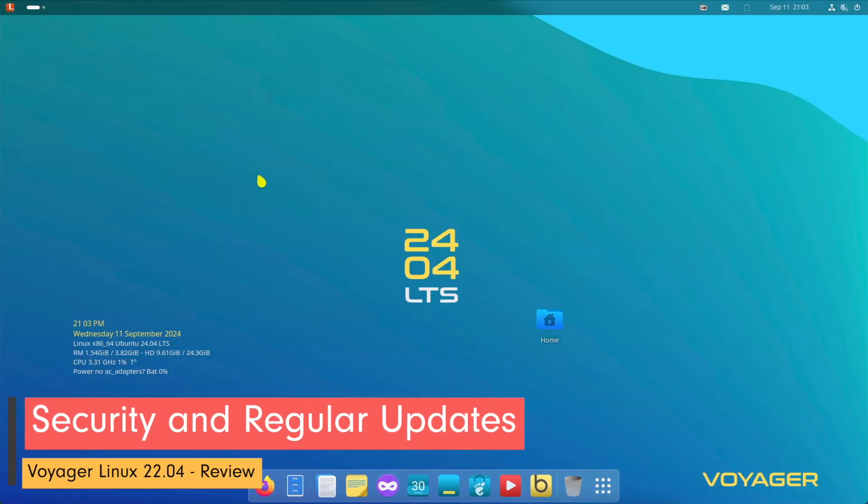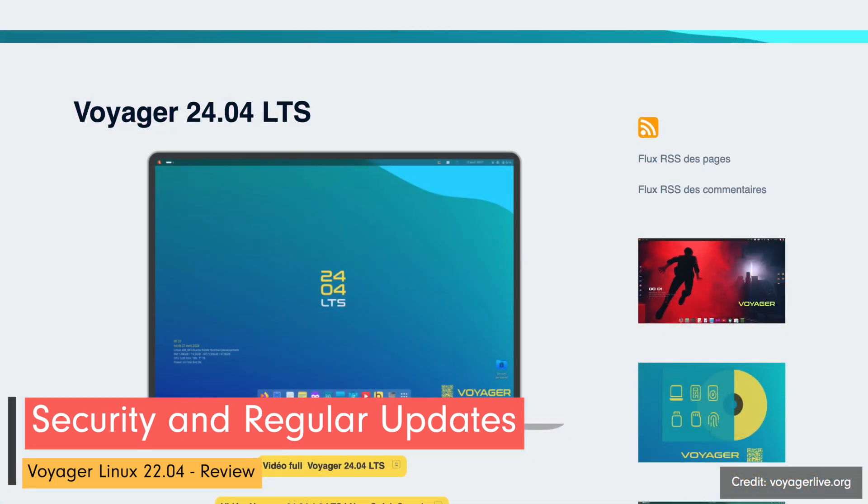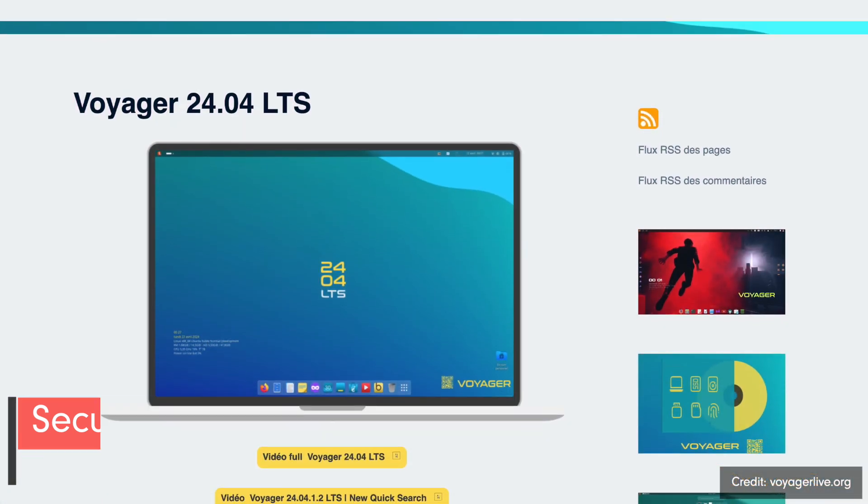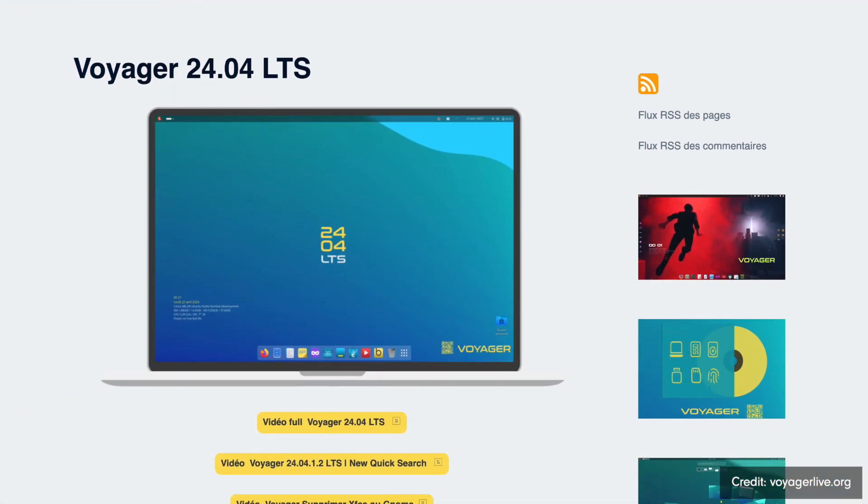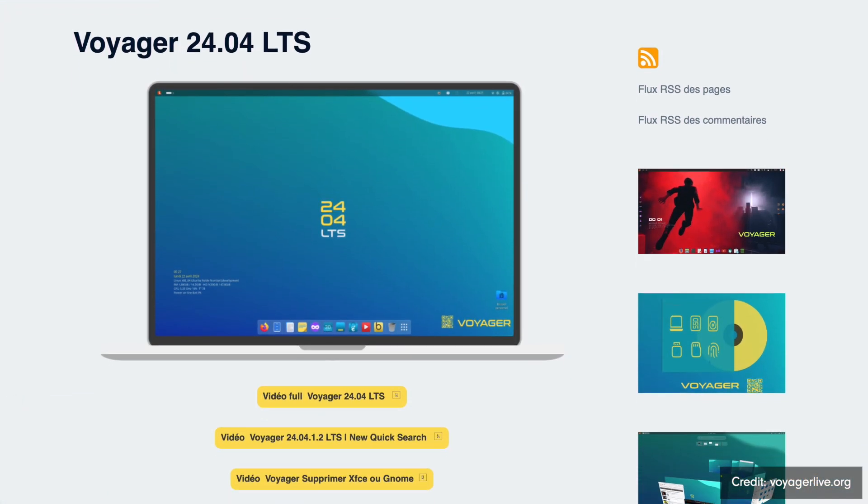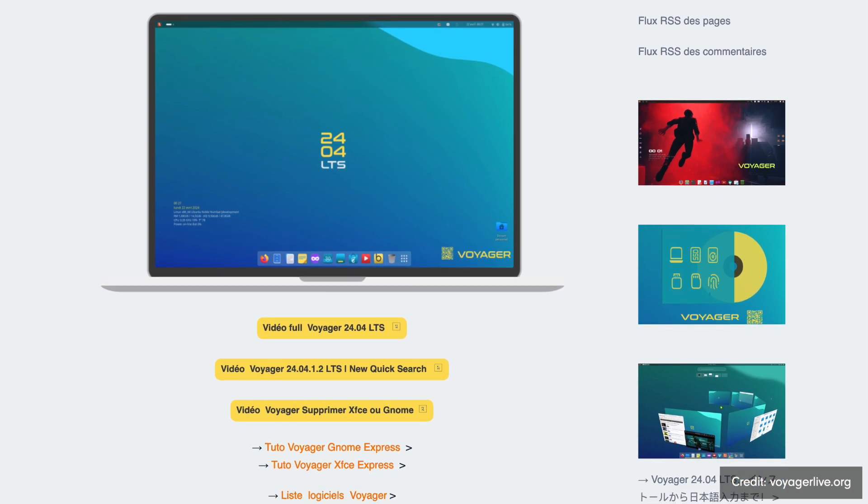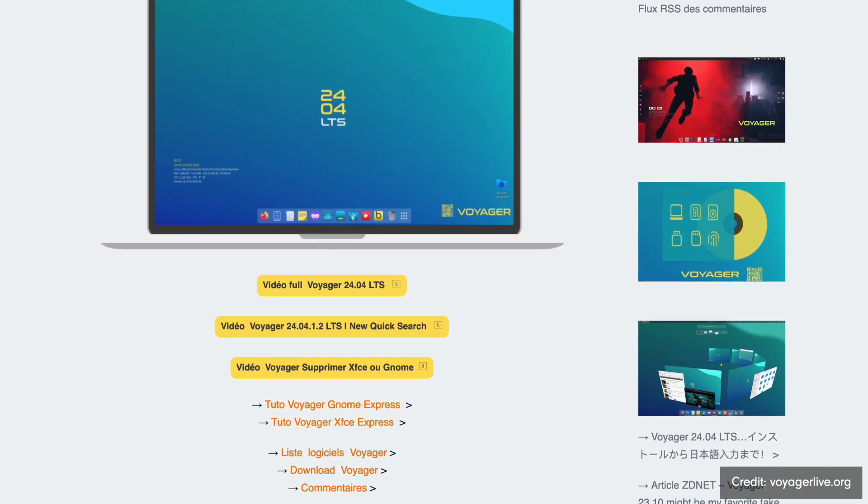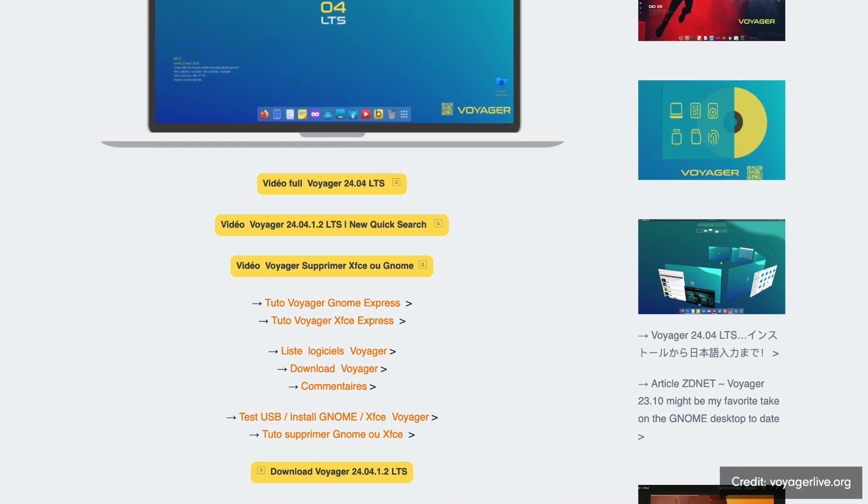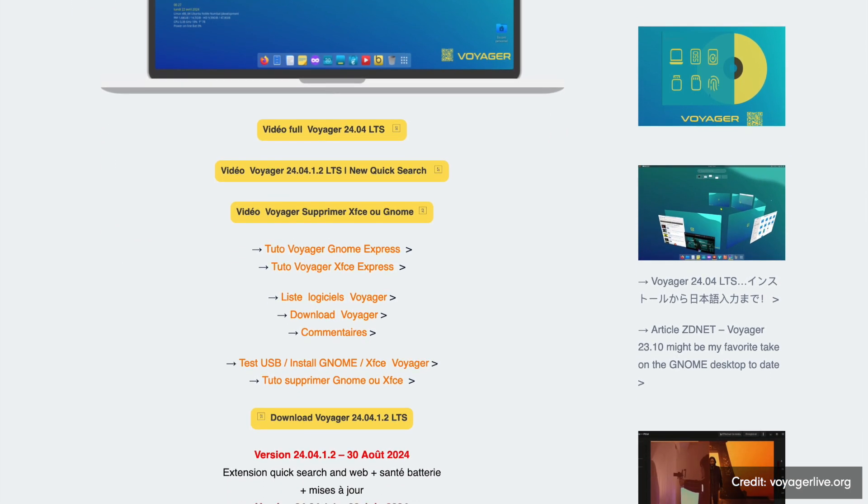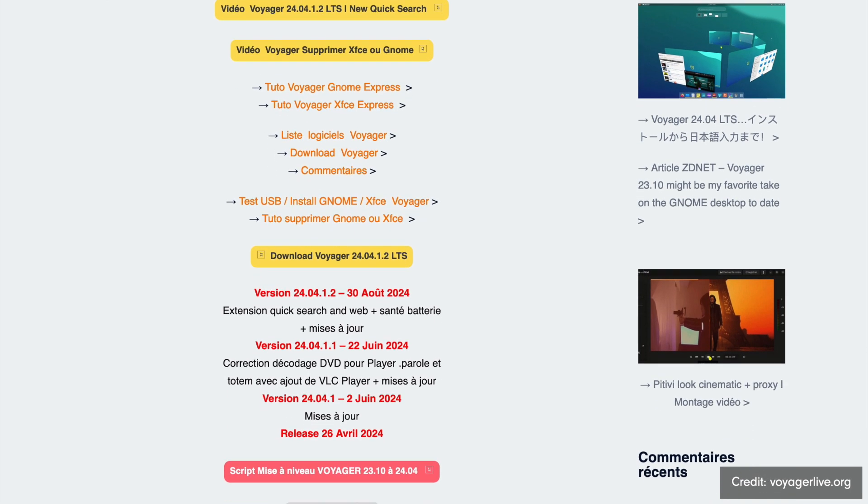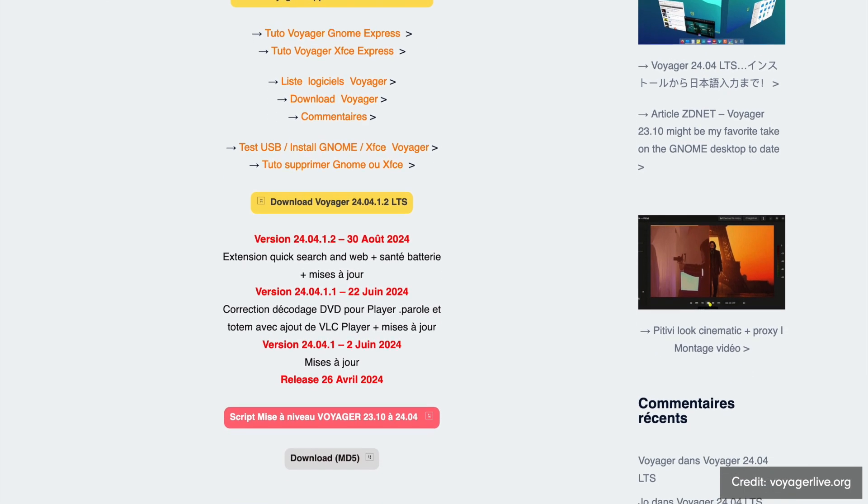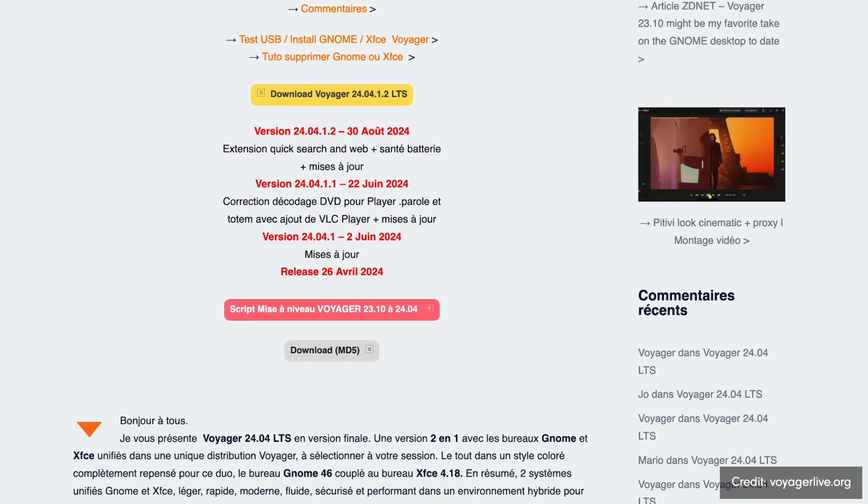Thanks to its Ubuntu 2404 substructure, Voyager Linux receives regular security updates. These patches are often deployed quickly after vulnerabilities are discovered. Additionally, users have access to the Ubuntu software store, allowing them to install extra security applications.